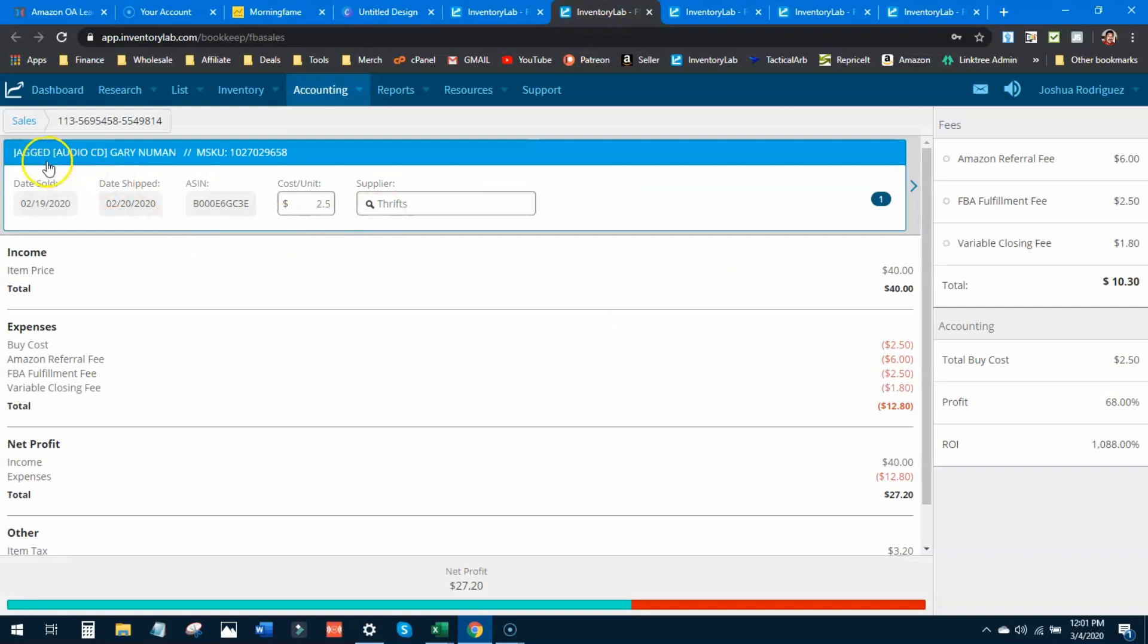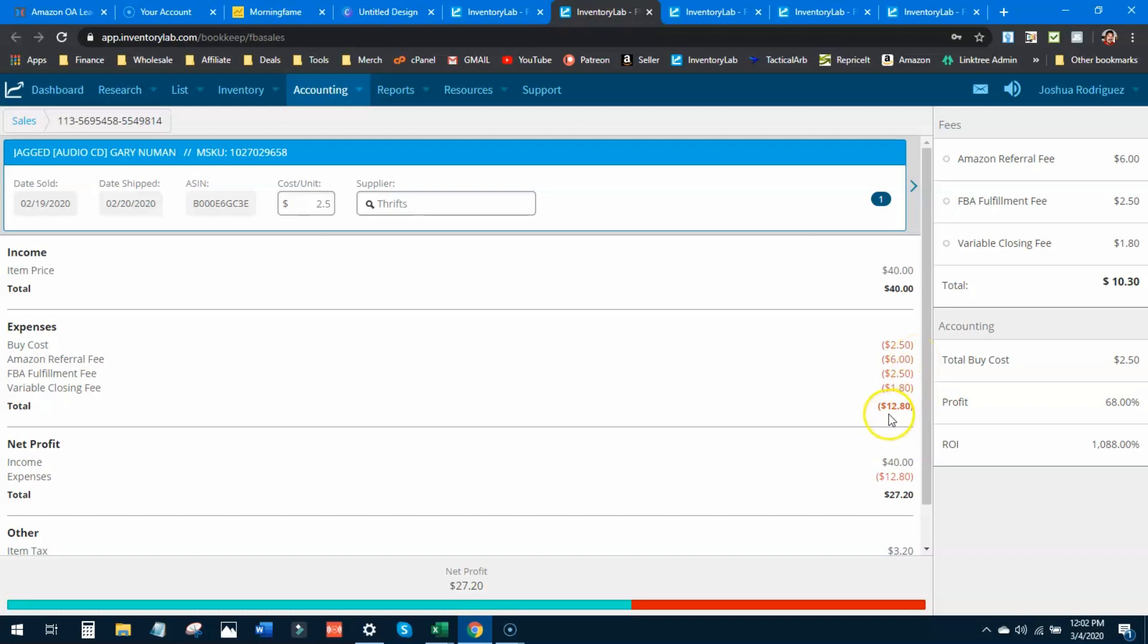The next one is Jacket, an audio CD that I sold for $40. A CD for 40 bucks - people are nuts. $2.50 buy cost, $6 commission, $2.50 fulfillment, and $1.80 closing. Total taken out was $12.80, leaving me a profit of $27.20 - a thousand percent ROI.